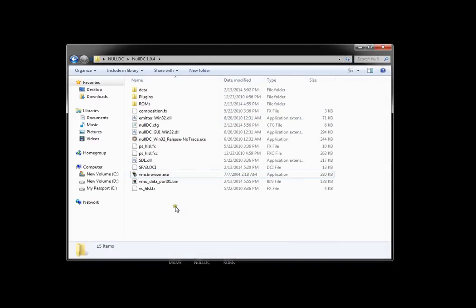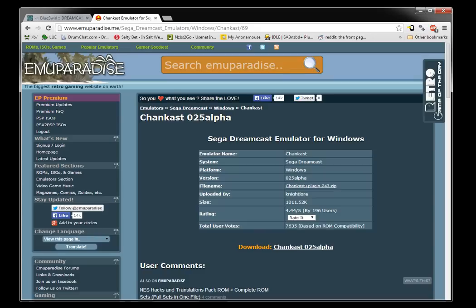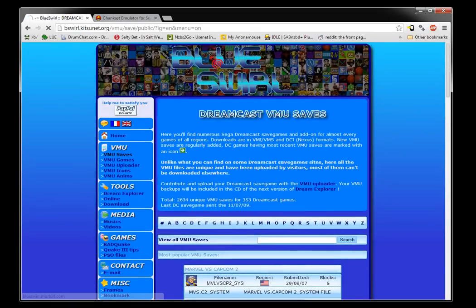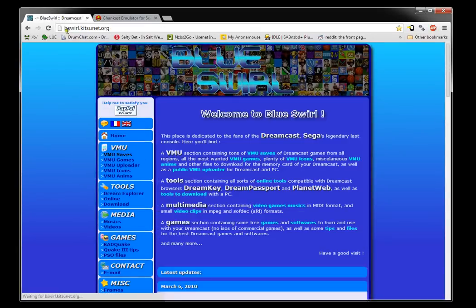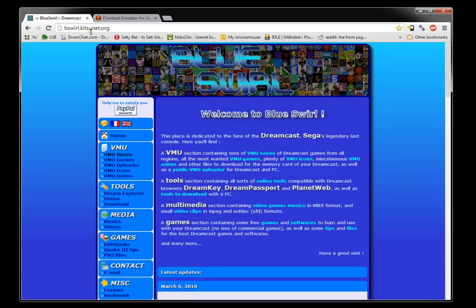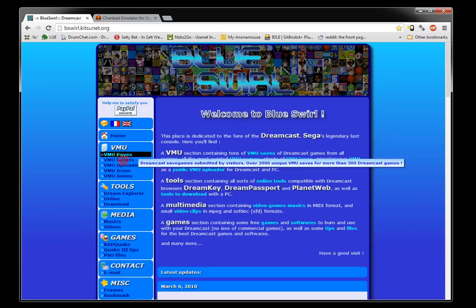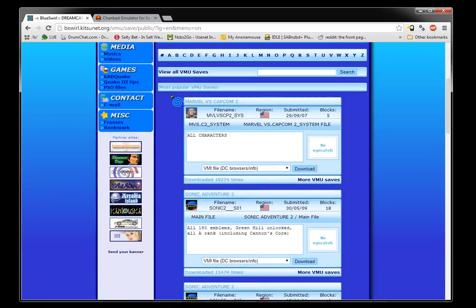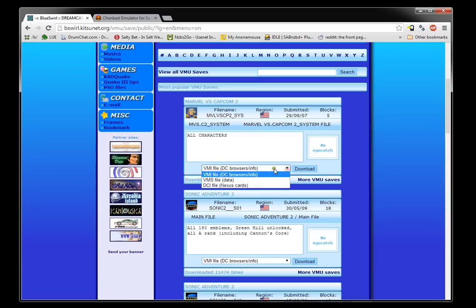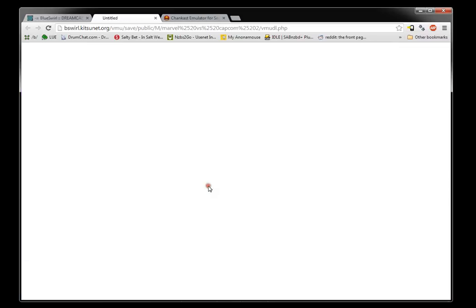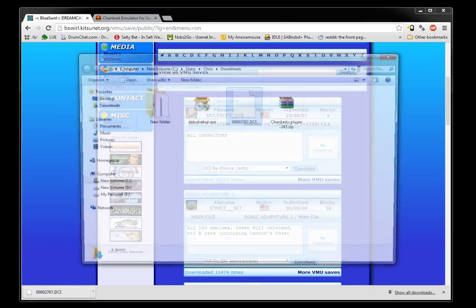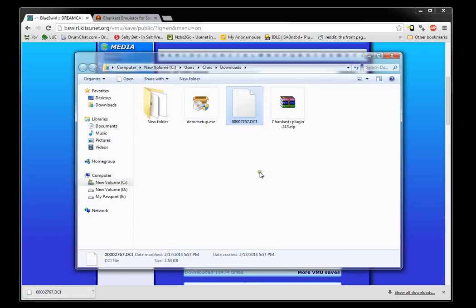Next thing you need is a save file. I get mine from this website here which is bswirl.kitsunet.org. You just hit VMU saves on the left here and I'm doing it for Marvel vs. Capcom 2, so what you want to do is hit this little drop-down box and select DCI file. It should automatically download. Then I'm going to open that up in the browser here.